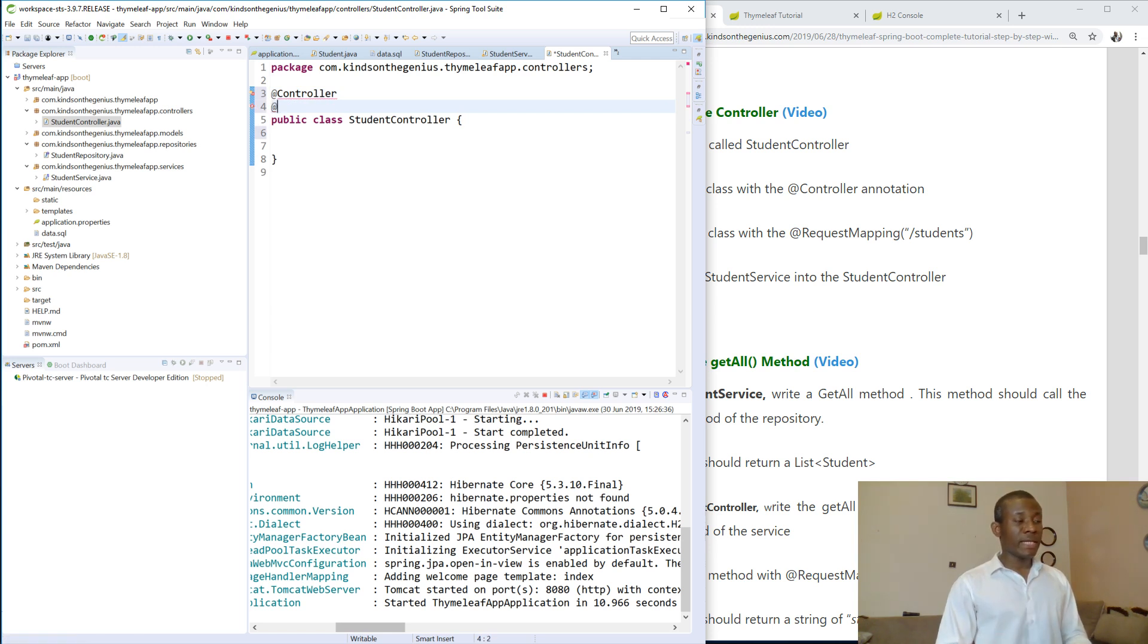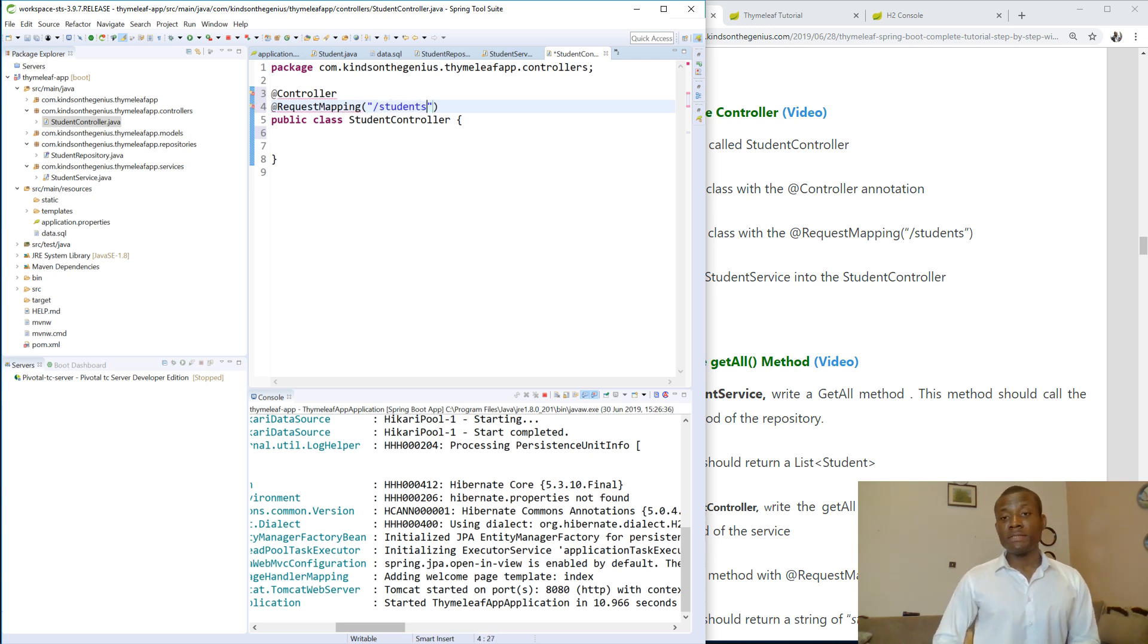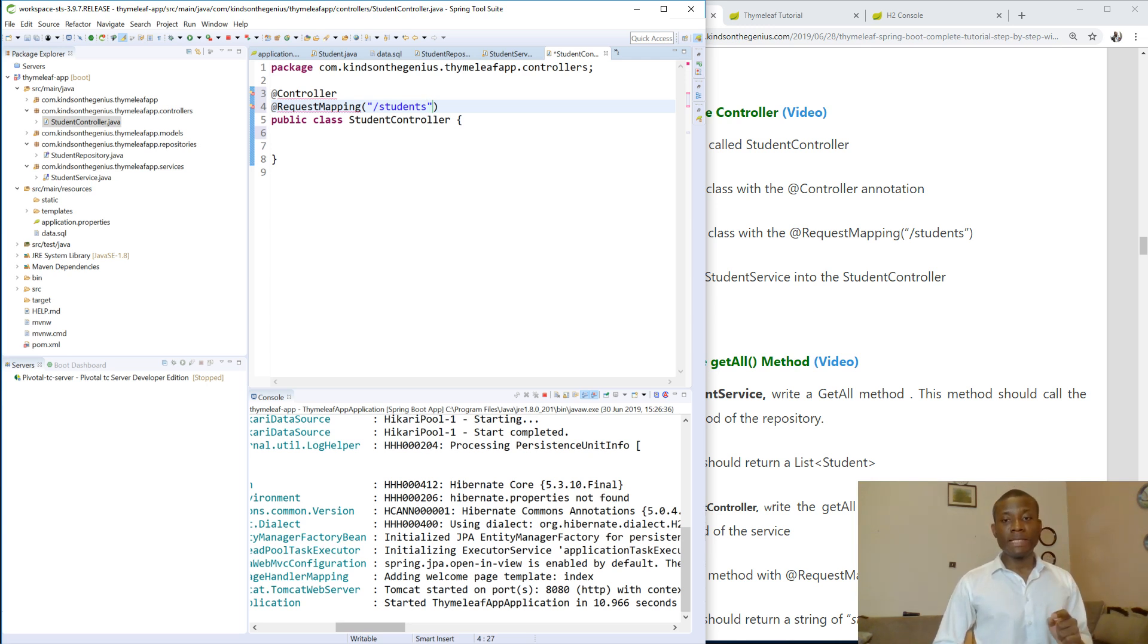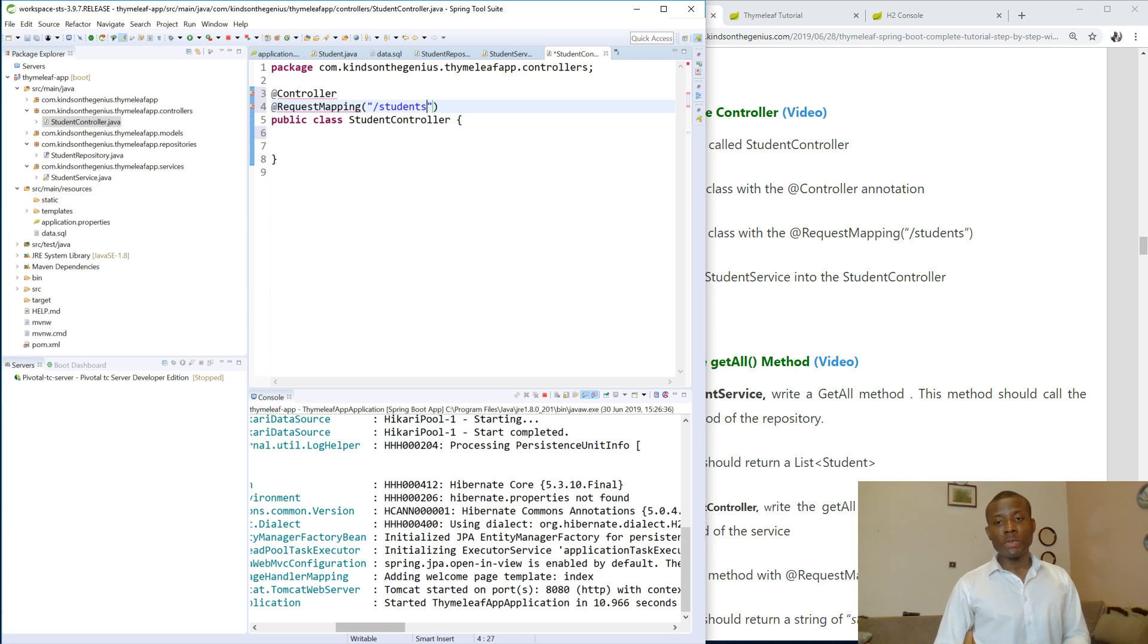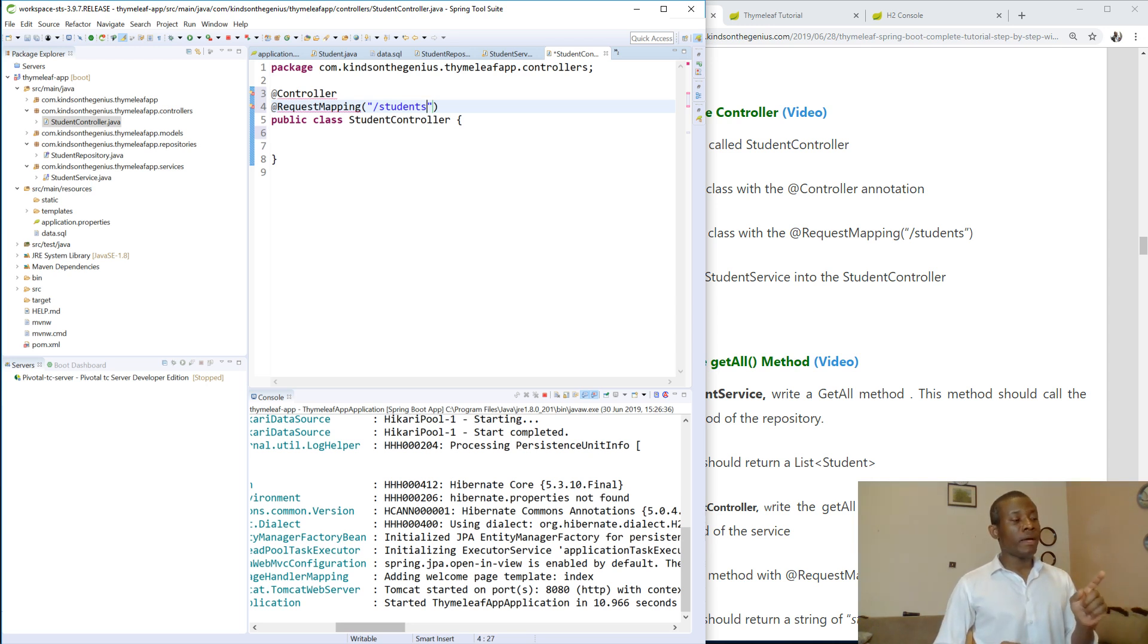So we annotate it with @RequestMapping. @RequestMapping tells Spring that to get to this controller, the base URL will be /student. So if you go to localhost:8080/student, it's going to hit on this controller.